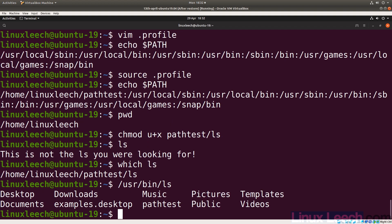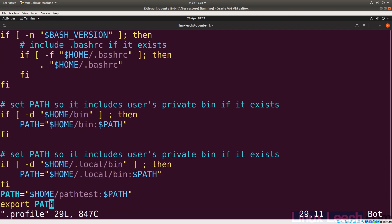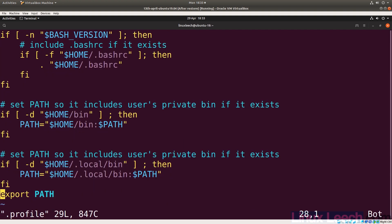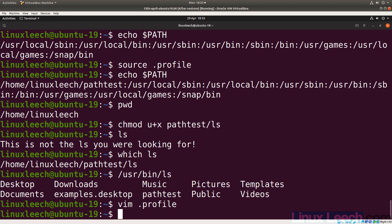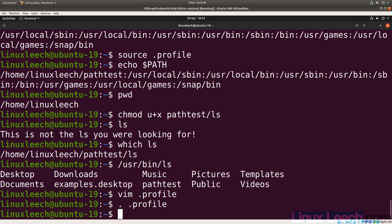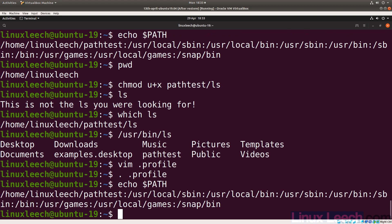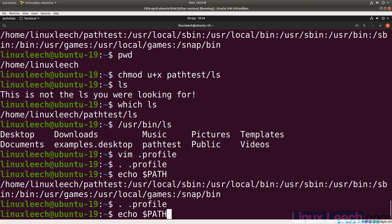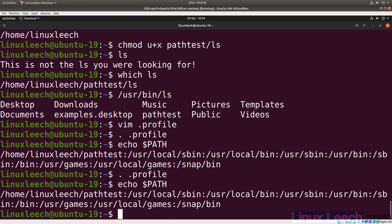If you tell bash exactly where something is, it will run that directly. Let's modify our PATH again — open `vim .profile`, go to the end, and remove the line we added along with the export. Save and then re-source the file using `dot space dot profile`. Now if we echo `$PATH`, our directory is still there. This is because the variable already exists in our current environment and has not been reassigned or unset.